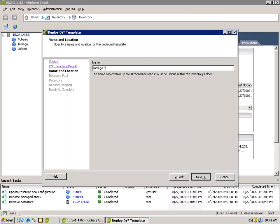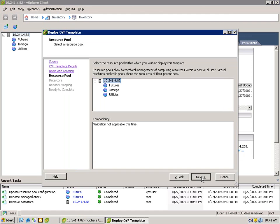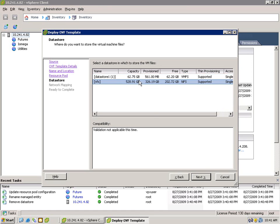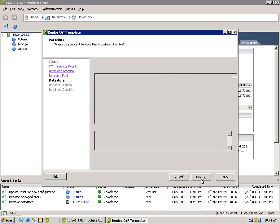Let's change the name to iOmegaSohoESX. We're going to put it in the iOmega resource pool and we'll put it on my NFS data store.